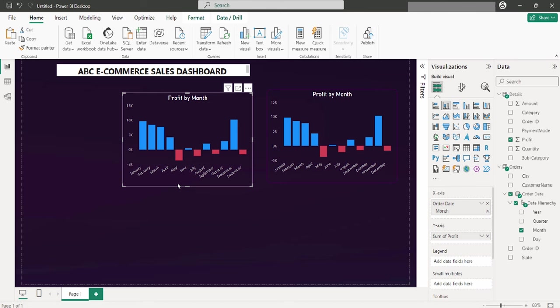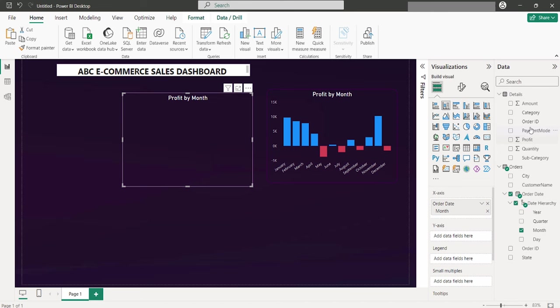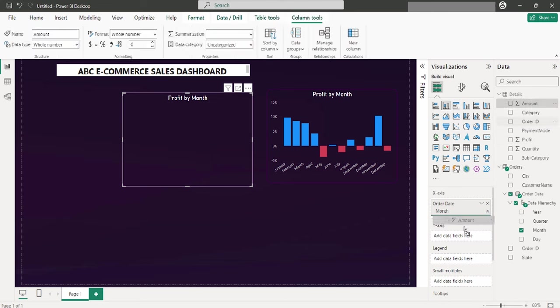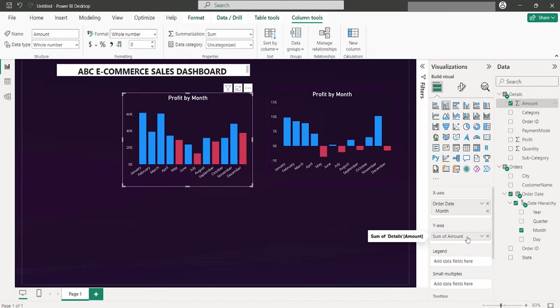For example, if you initially created a chart for profit, but now you want to have amounts displayed instead, just replace the profit value with the amount in the duplicated chart. This way, all the styling and formatting will be carried over, saving you time.